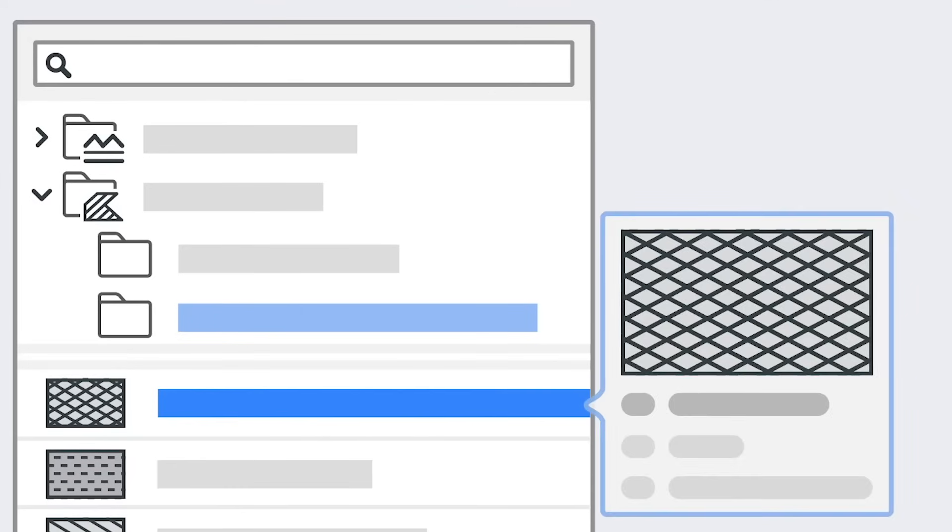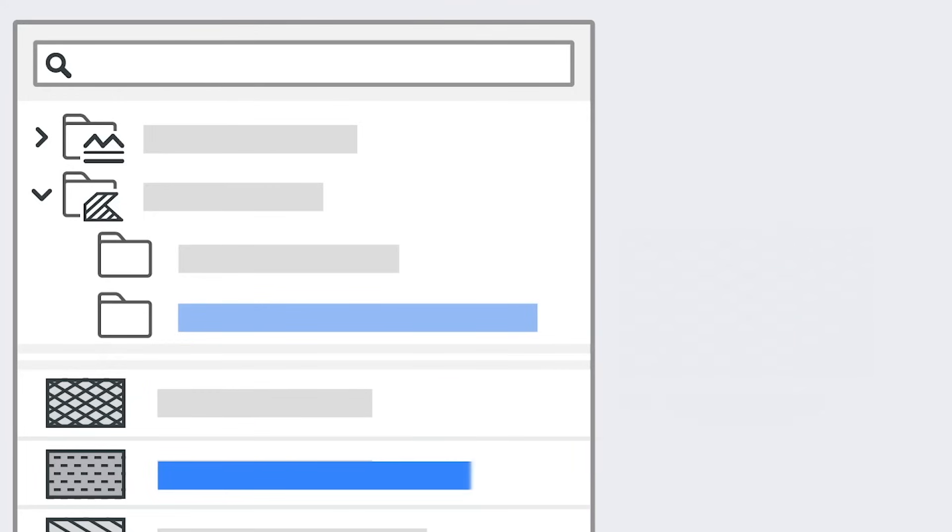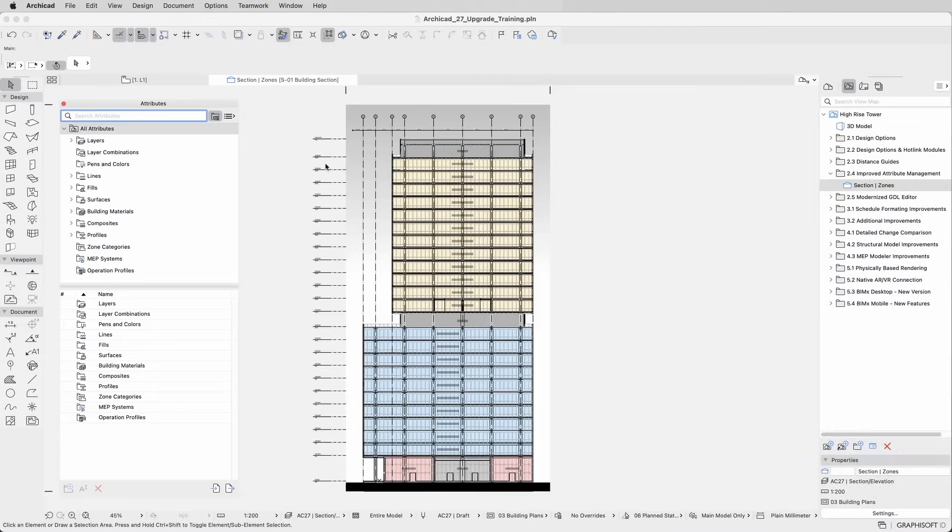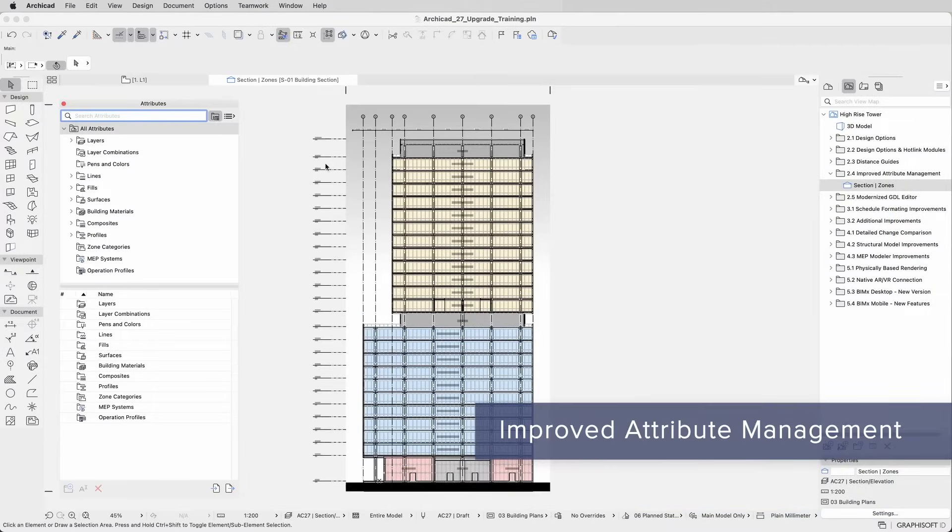Following Graphisoft's public roadmap, ARCHICAD is on its way to a more centralized attribute management process. Processes such as importing associated attributes were streamlined.